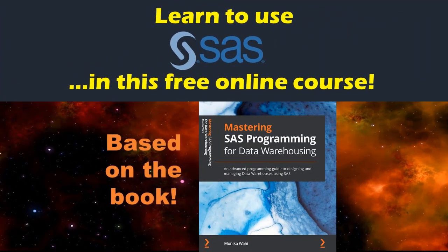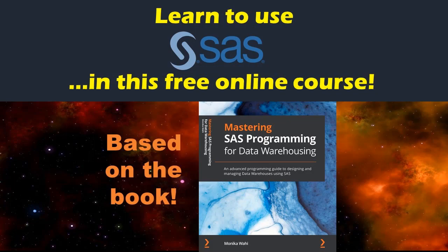Want to learn more about SAS so you can come off as really competent in a job interview for a SAS position? You will sound like a pro after taking my free online course in how to use SAS On Demand for Academics. All these lessons are based on my book, Mastering SAS Programming for Data Warehousing. I'll link to these in the description. Thanks for watching and have an energetic day.